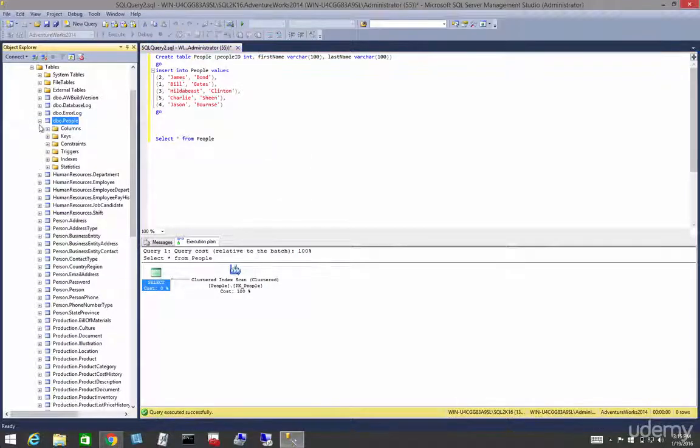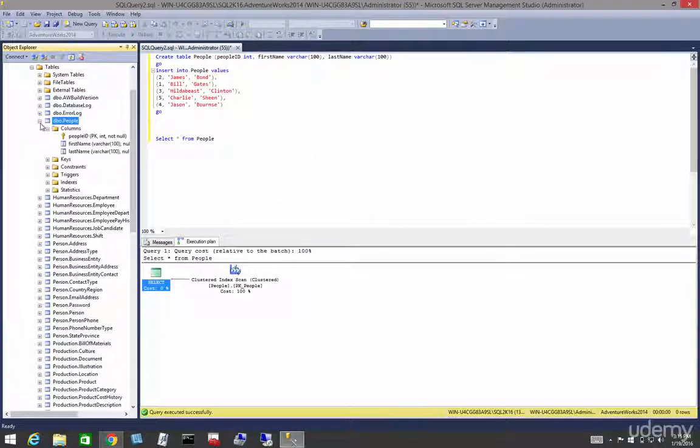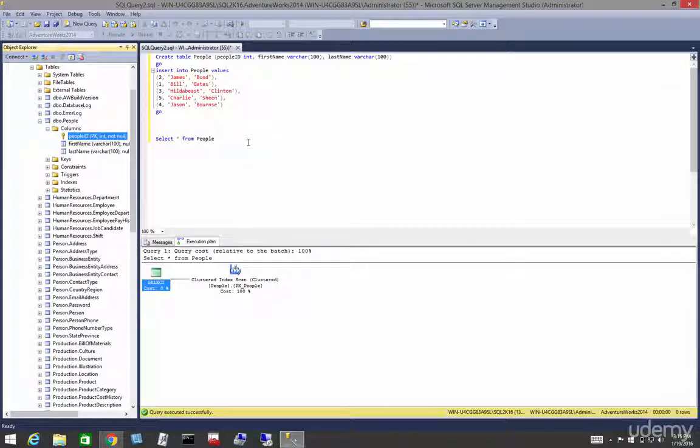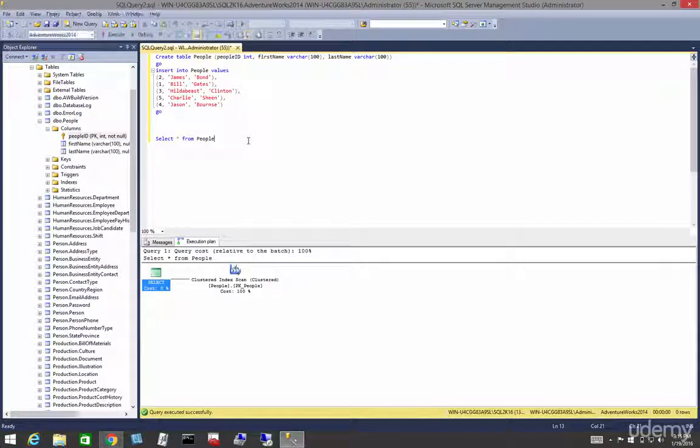Let's drop down so I can see the columns and we can see we have a clustered index on people ID.